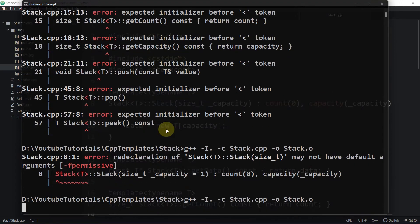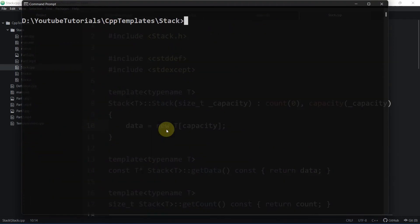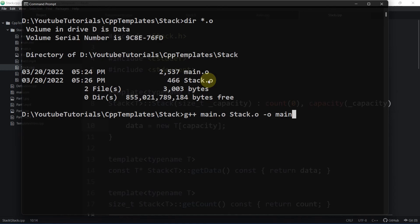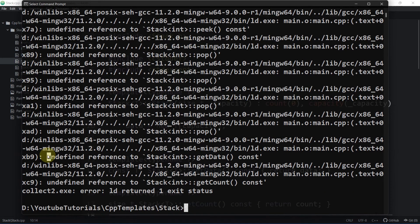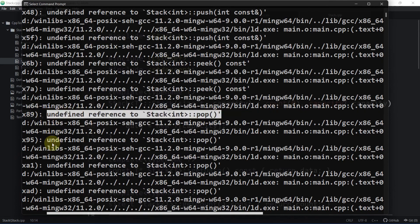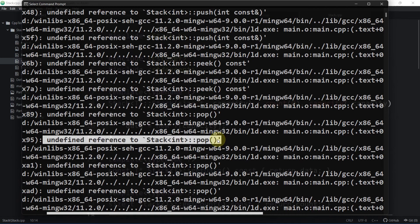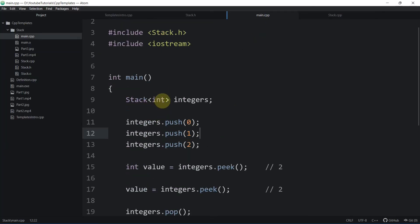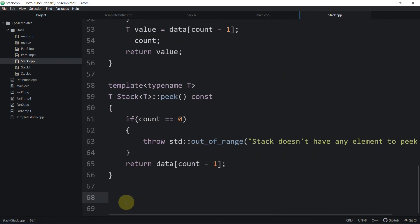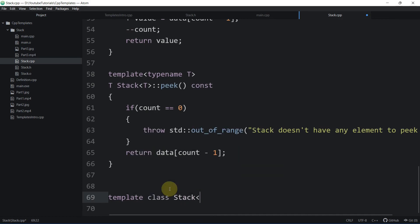Now we link the two object files together: main.o and stack.o into main.exe. We can see undefined reference errors because there is no instantiation of the definitions of these functions. The next step is to add explicit template instantiation. Since we're using the int version, we instantiate the class for int by adding the explicit instantiation in stack.cpp. We save and recompile.